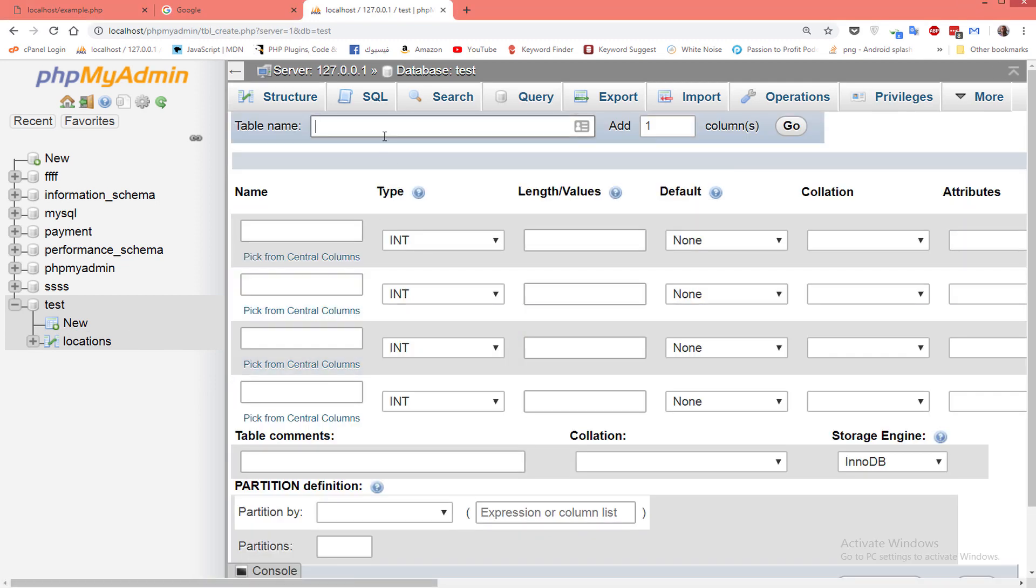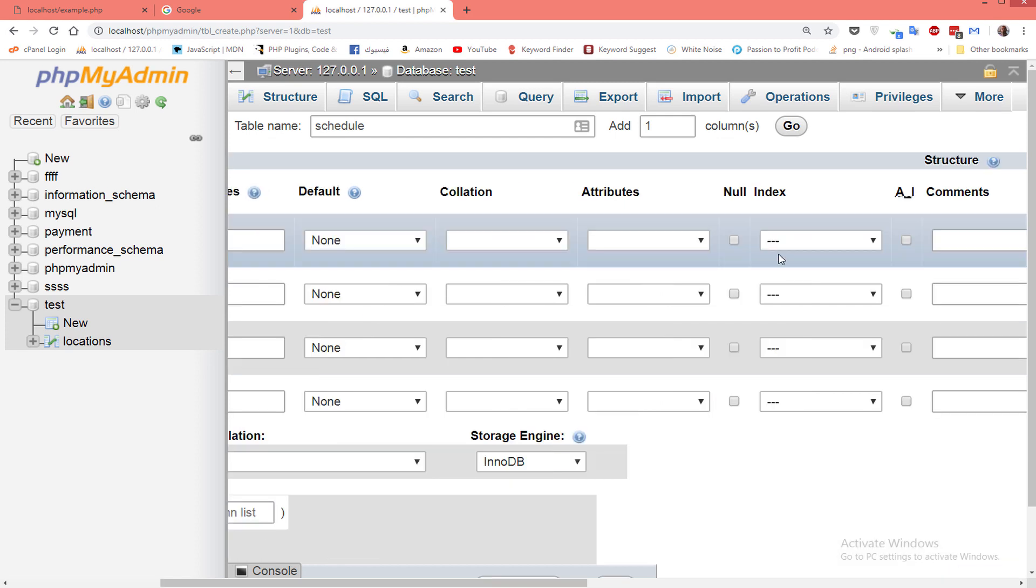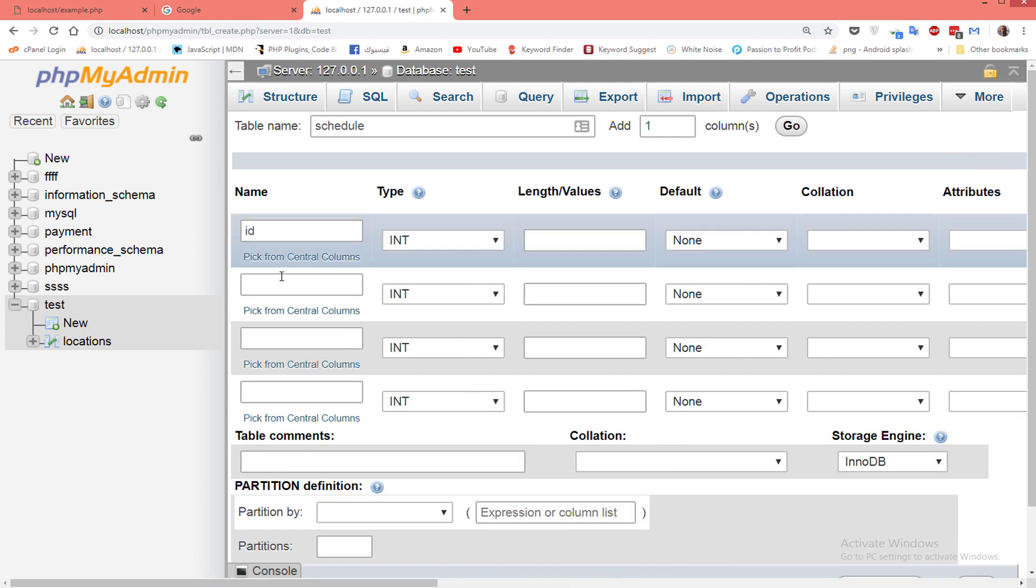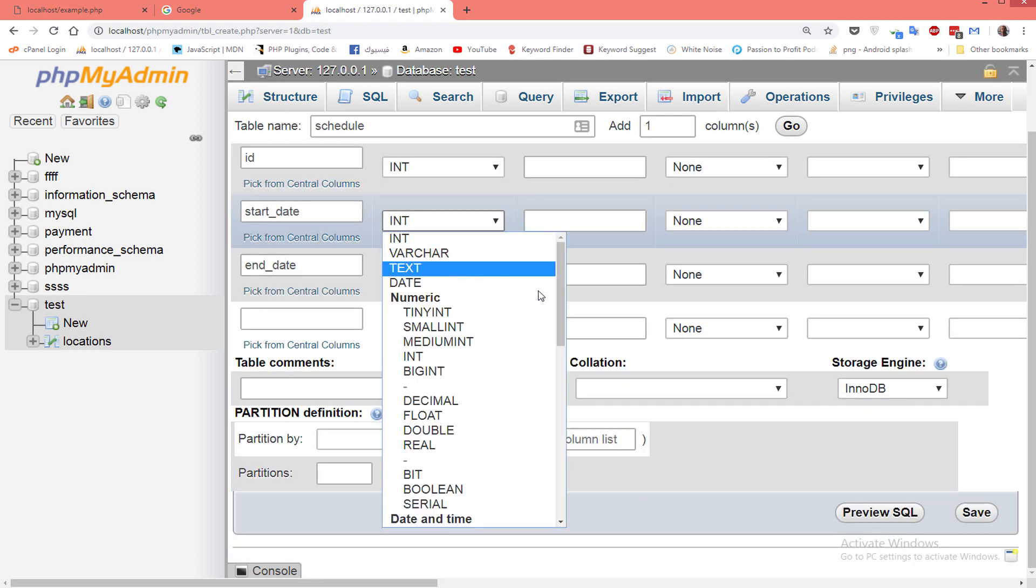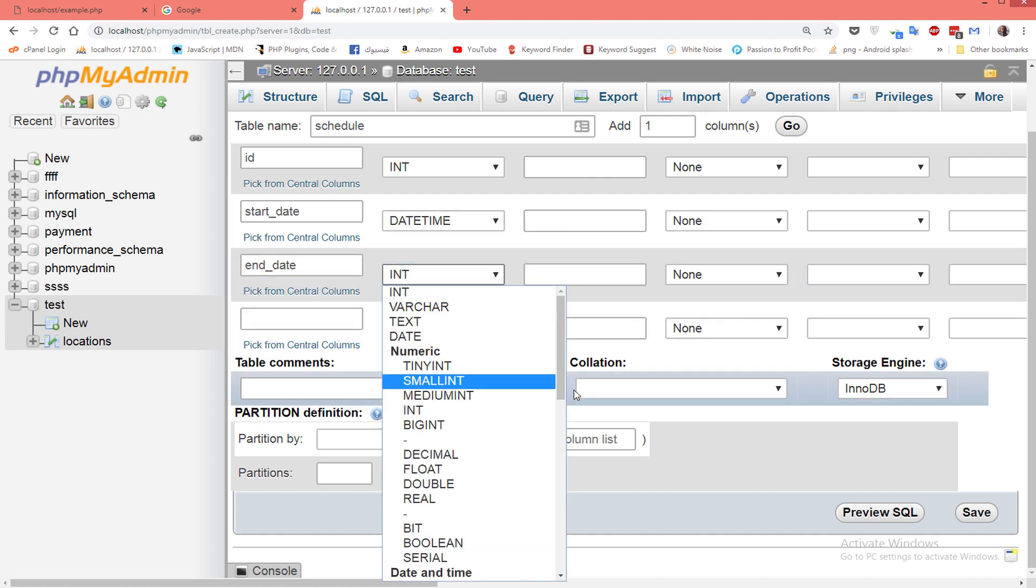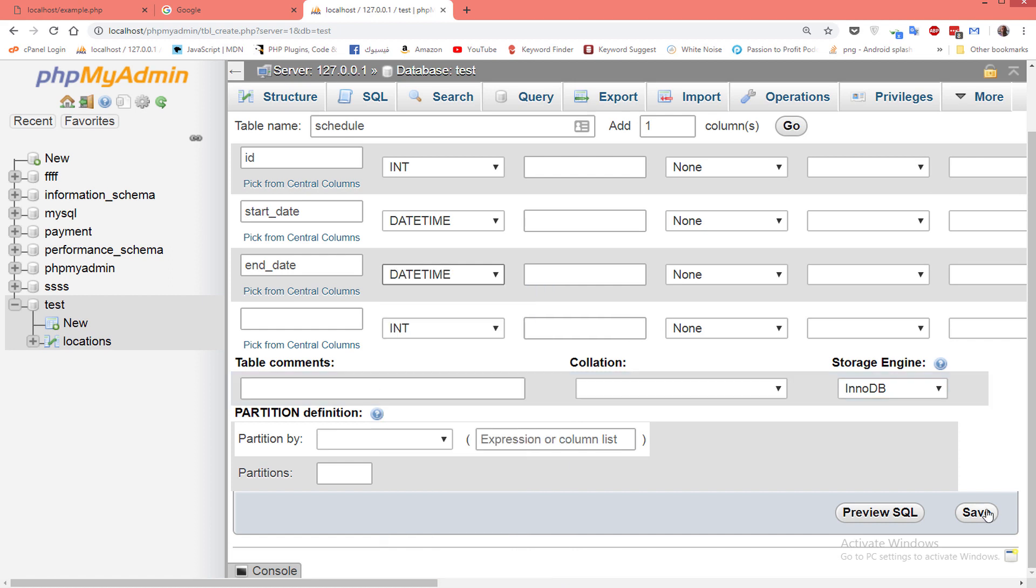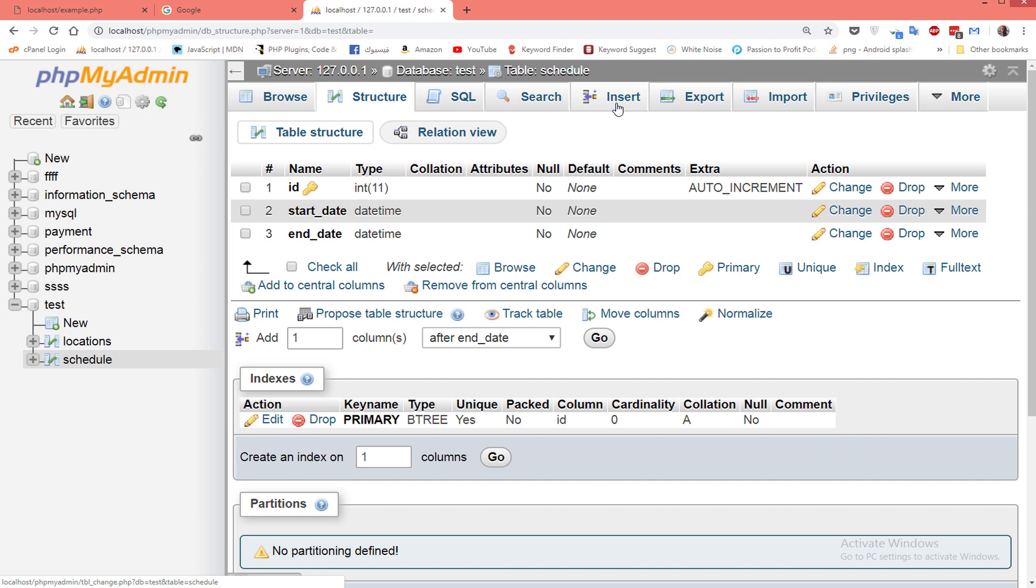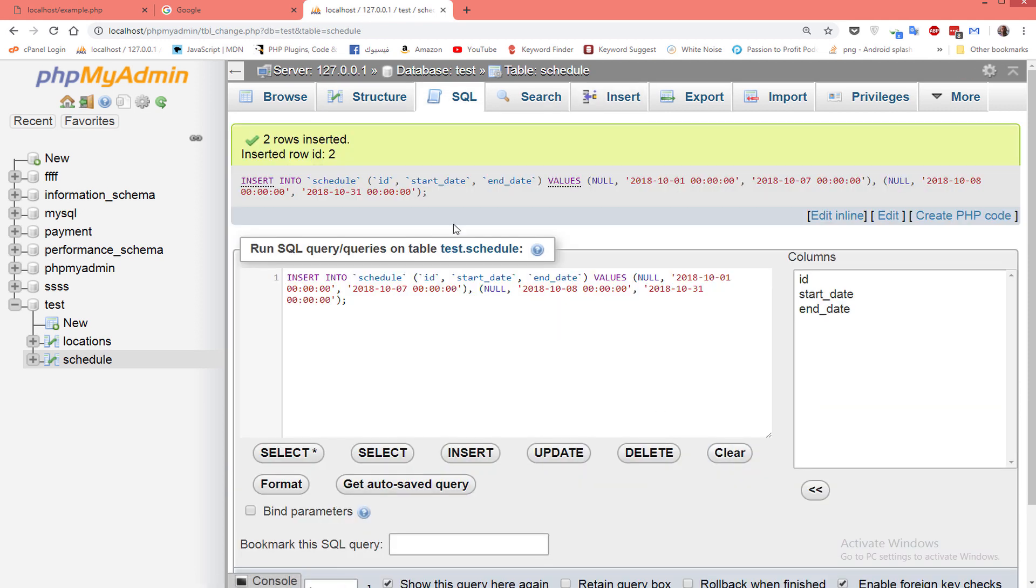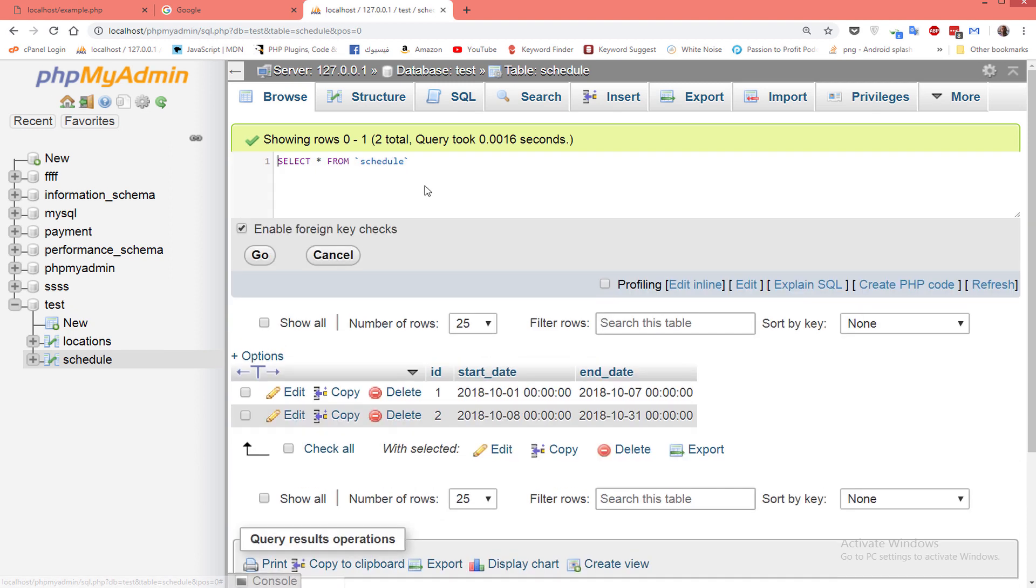We'll create a table with the name schedule, with fields: schedule ID as auto increment, start date as datetime, and end date as datetime. Save. Now let's insert some data - this is two rows. Now let's search for the days between the start date and end date.